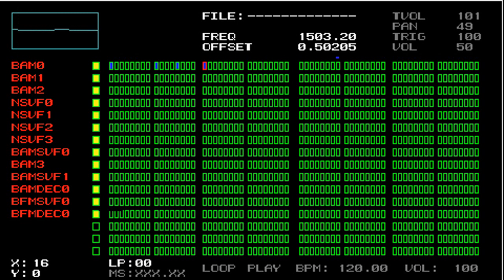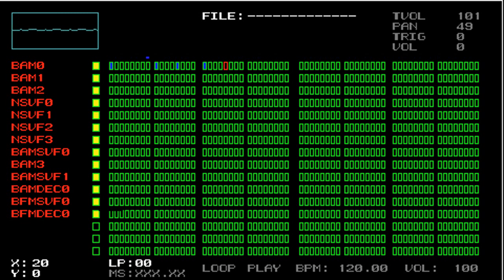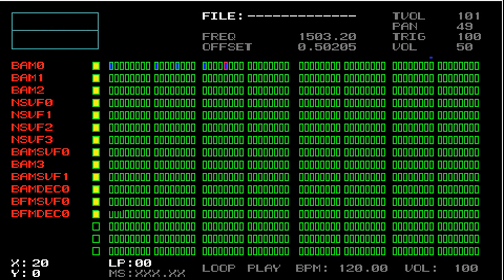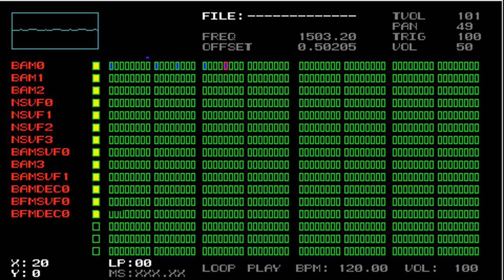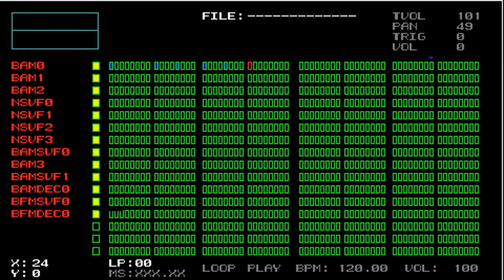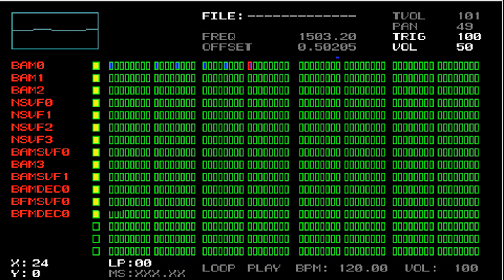So you can hear how the generator sounds different at step 16. Now if I go to step 20 and trigger a note, you can see that it copies the frequency from step 16 into step 20. And then if I go to step 24 and press X again, then it would also grab it from step 20.